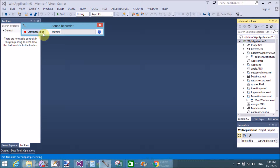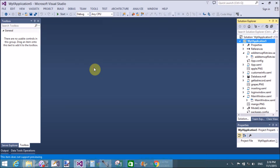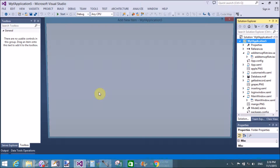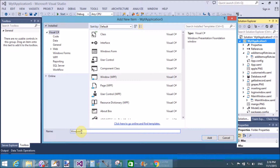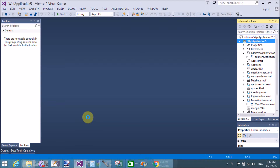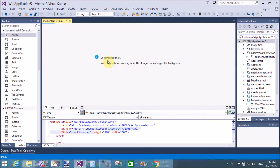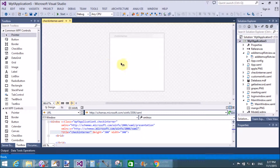Good evening. Today I'm talking about how to check internet connections using WPF. So add a window, then check internet connection. Load the designer - it's not properly reloaded - but add a button control to the design window and double click on it.